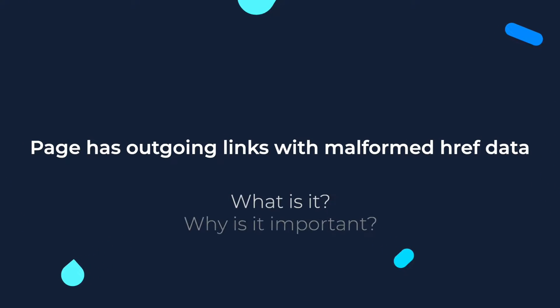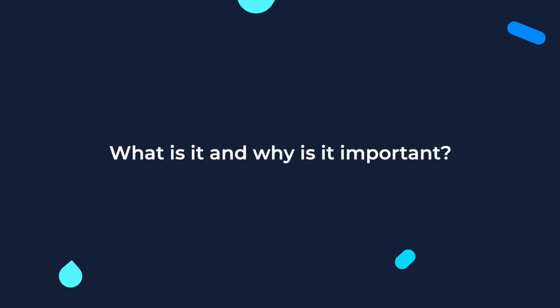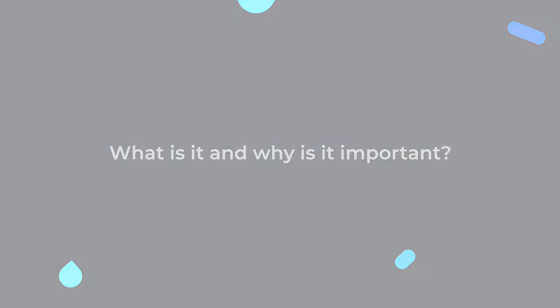What is it, why it's important, how to find and how to fix the issue? What is it and why it's important?